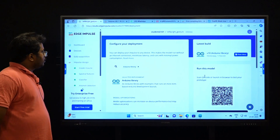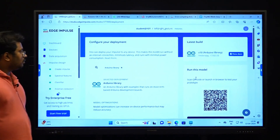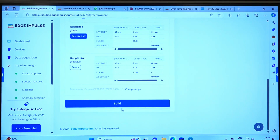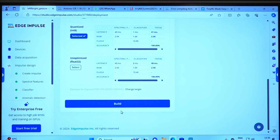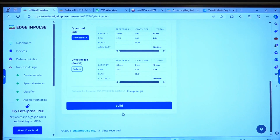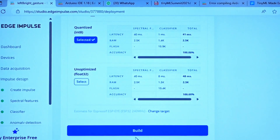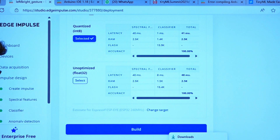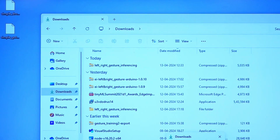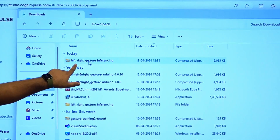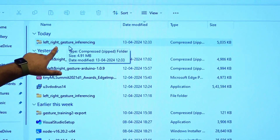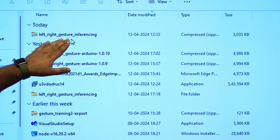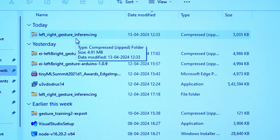The first thing you have to do is download this library. Click on the build button — we have already done that — and just download the library. As you can see, there is a zip file named after our project, which is 'left right gesture inferencing.' We have to add this as an Arduino library.